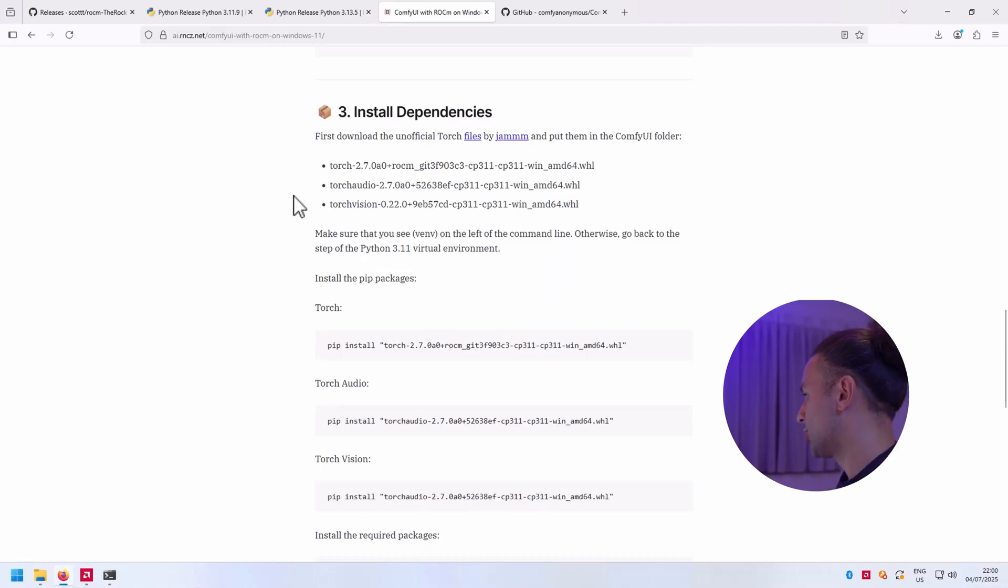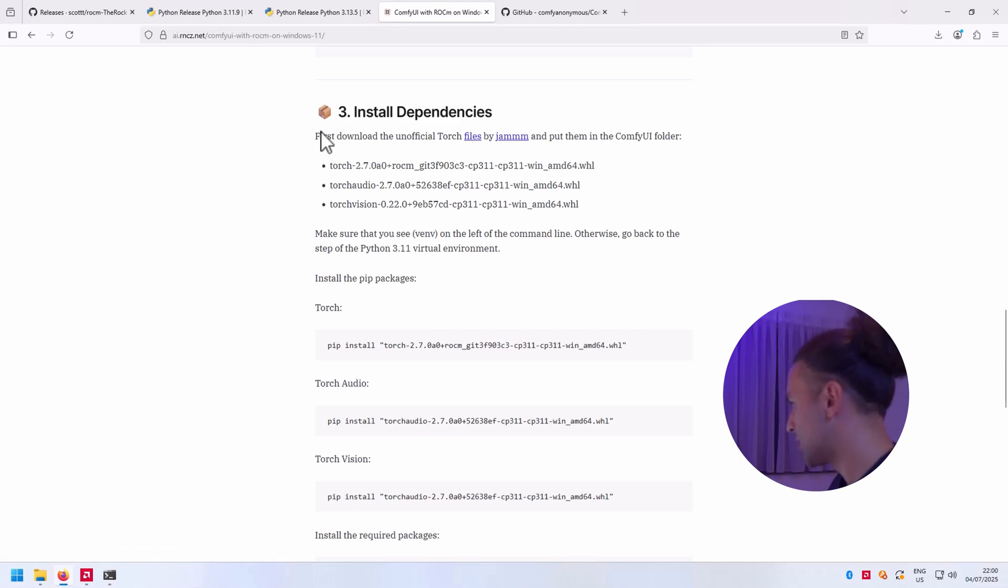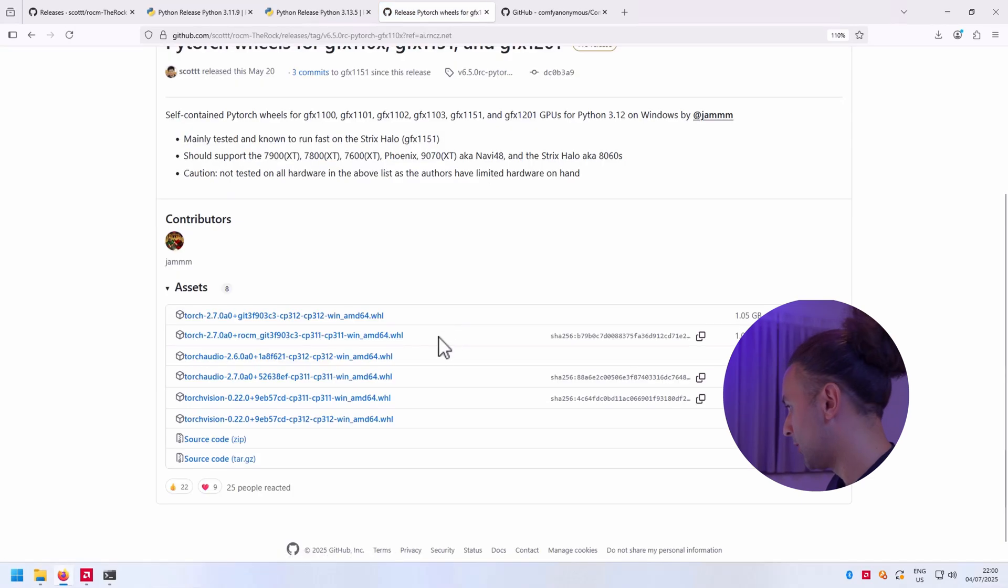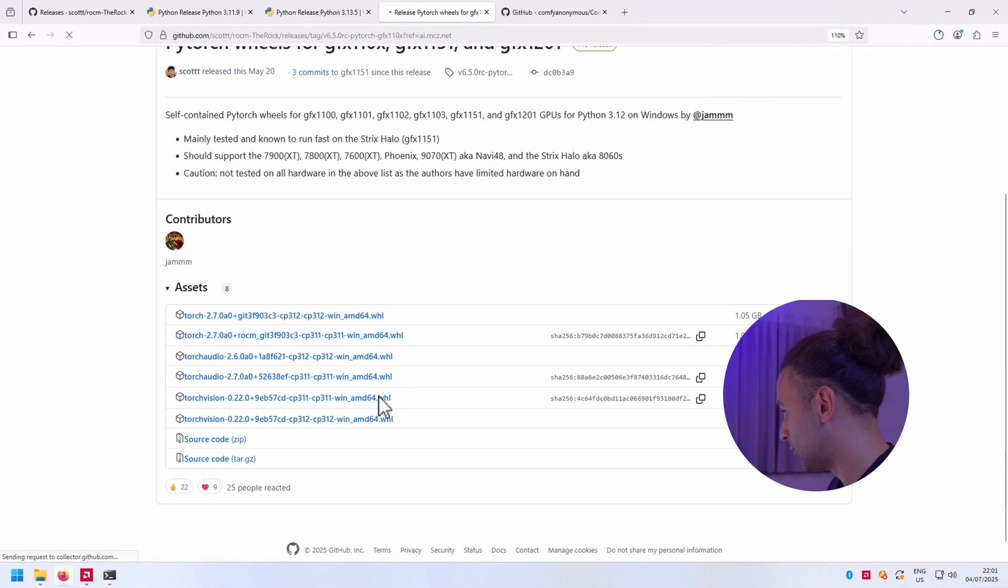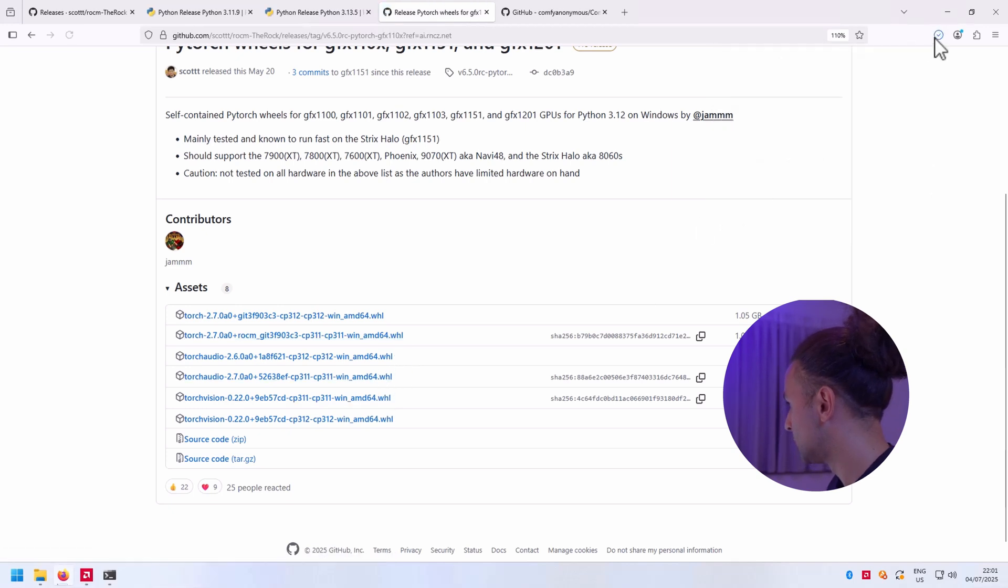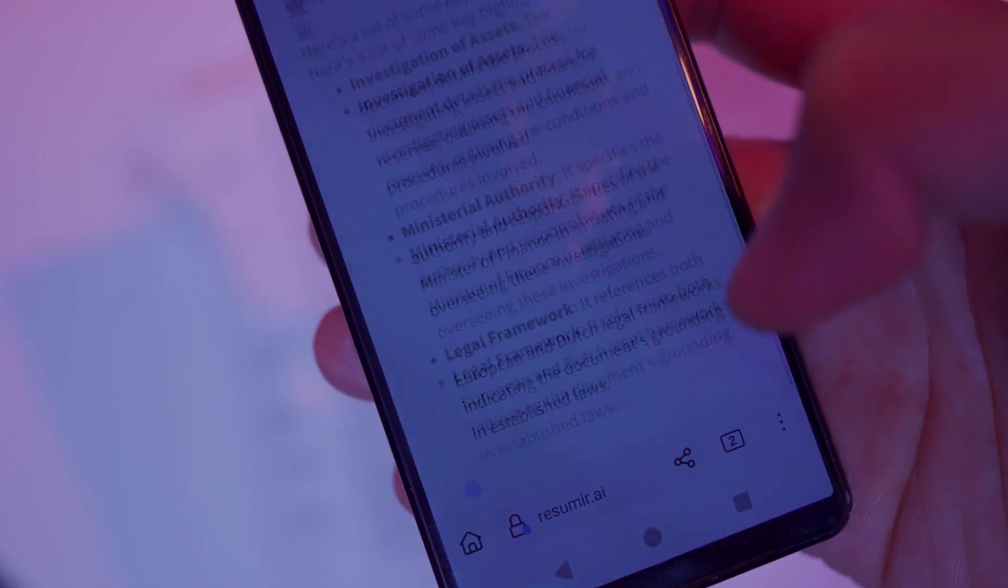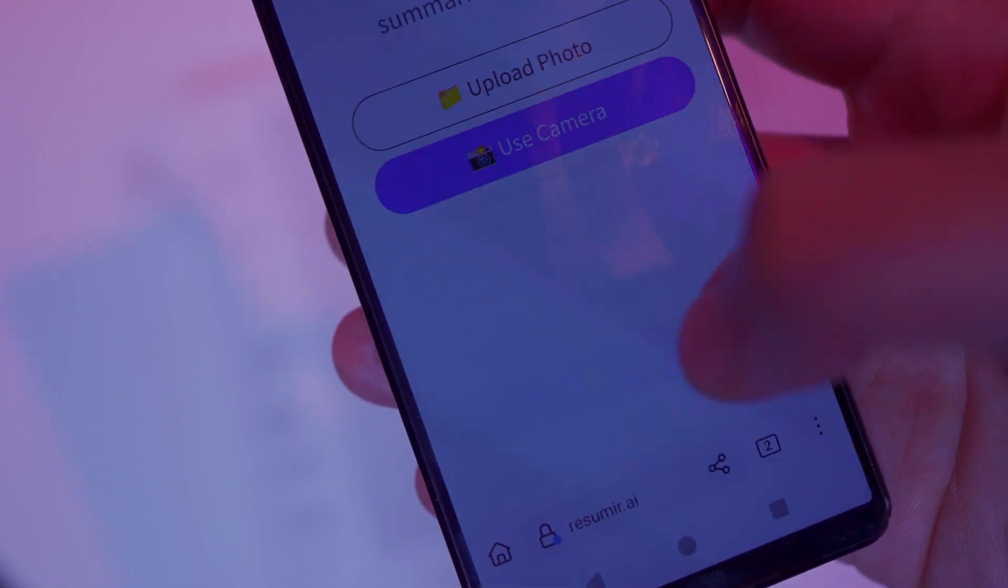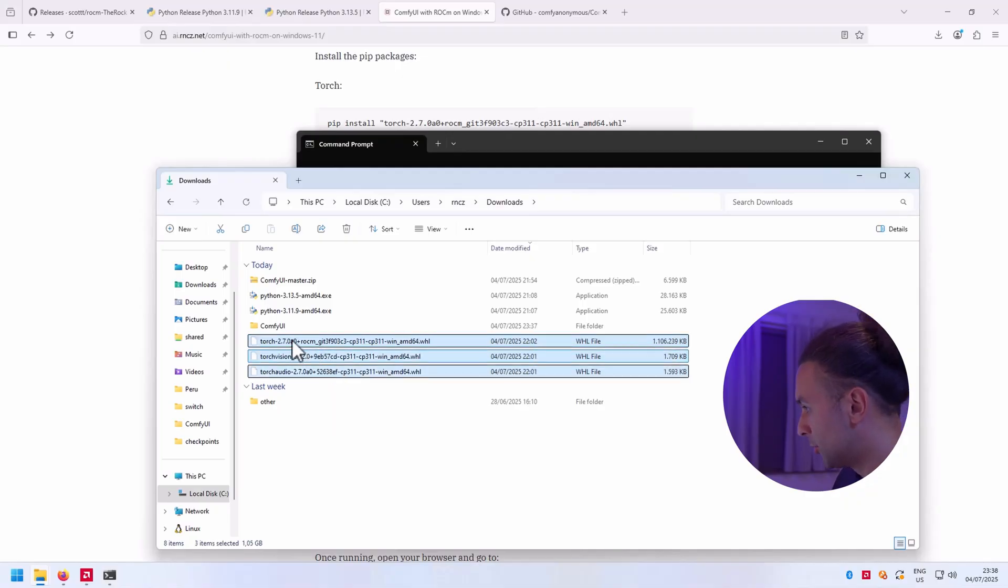Now it's time to install the unofficial torch files. You can do that by following step 3, install dependencies. We're going to download the files and we need the Python 3.11 wheels, so there's this one, this one, and this one. So you download them one, two, three. Now you have to wait a little while because this one is big. Our unofficial torch files are downloaded and we're going to move them into the ComfyUI folder.